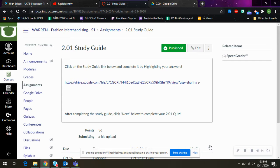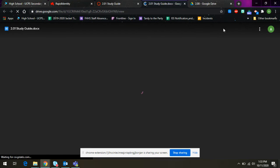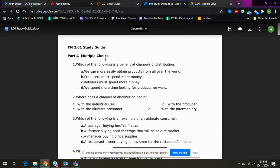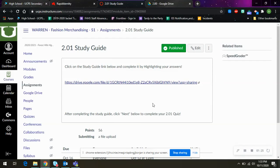And then after that, you're going to fill out this study guide. It'll open a Google doc link. You'll have to make a copy. Just highlight your answers or circle them or whatever you want to do.